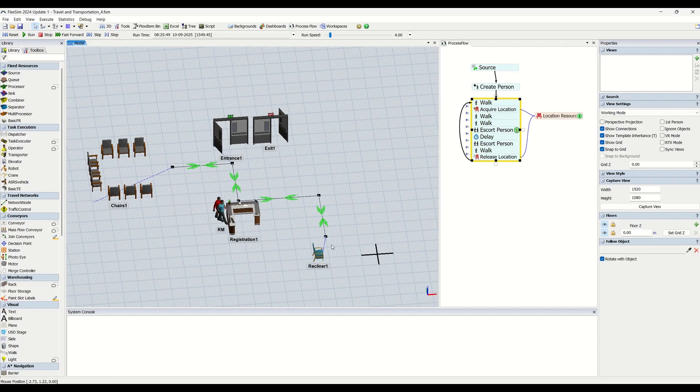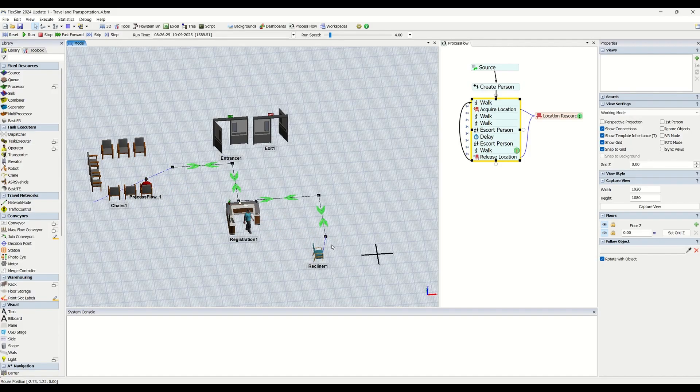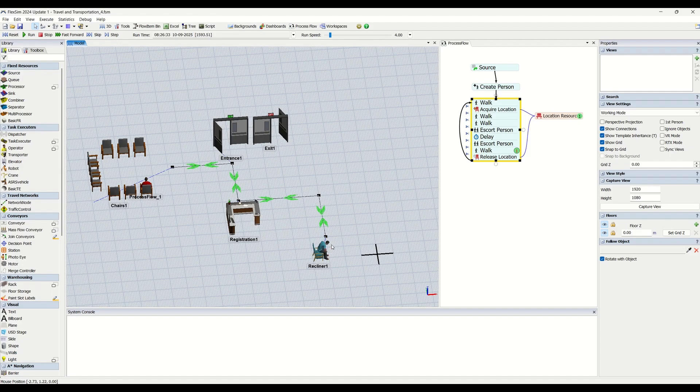So using travel systems to force task executors will help the model look more correct visually. FlexSim has two different tools to create different travel systems for task executors.